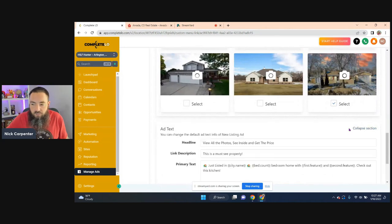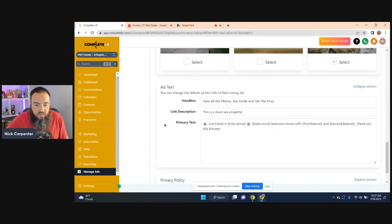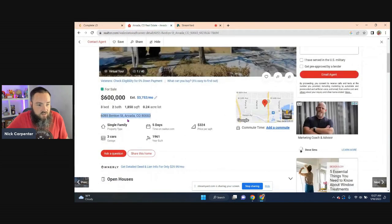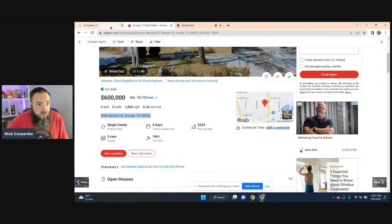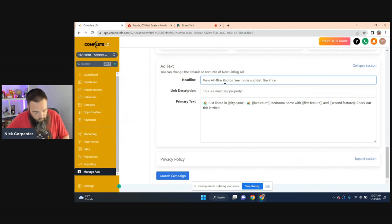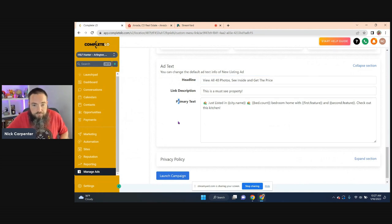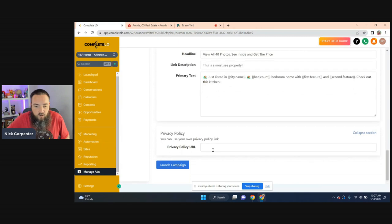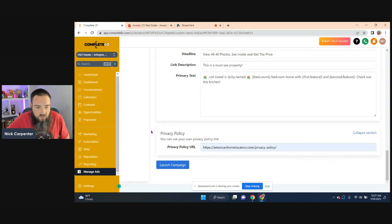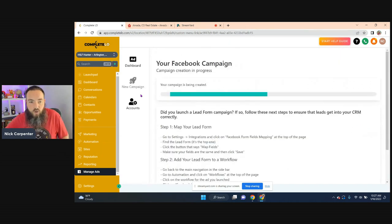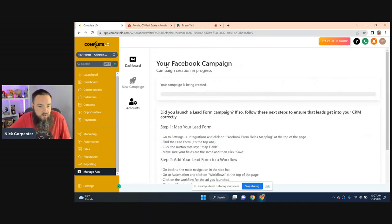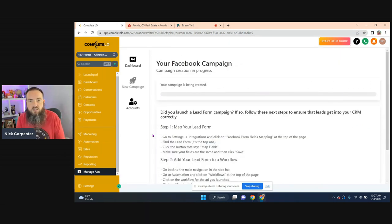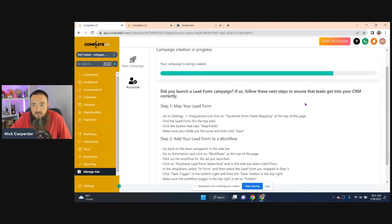Now, if you want to look at the ad text, you can right here. You can see exactly what it's going to look like. In my case, this house has 40 photos. So I just changed this right here to say view all 40 photos instead of like the photos privacy policy. If you're in the Legion, you have your own privacy policy or your website probably has one. And then that's it. You just click the launch button. The campaign is going to be created. So let's just give that like two minutes and we'll see.